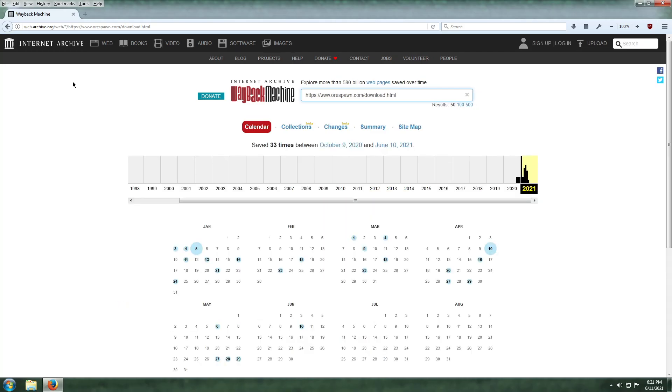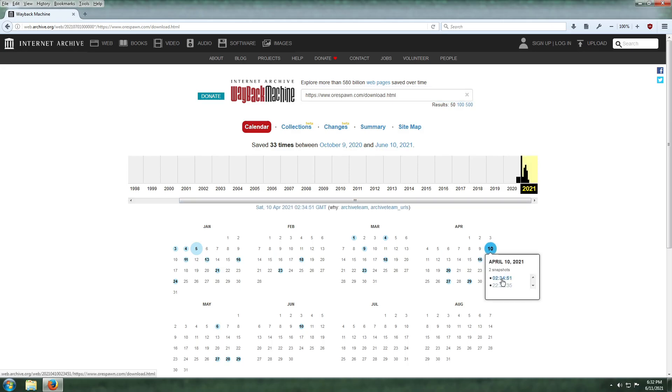Then you will want to click one of the earlier archives in 2021. The April 10th archive works fine.